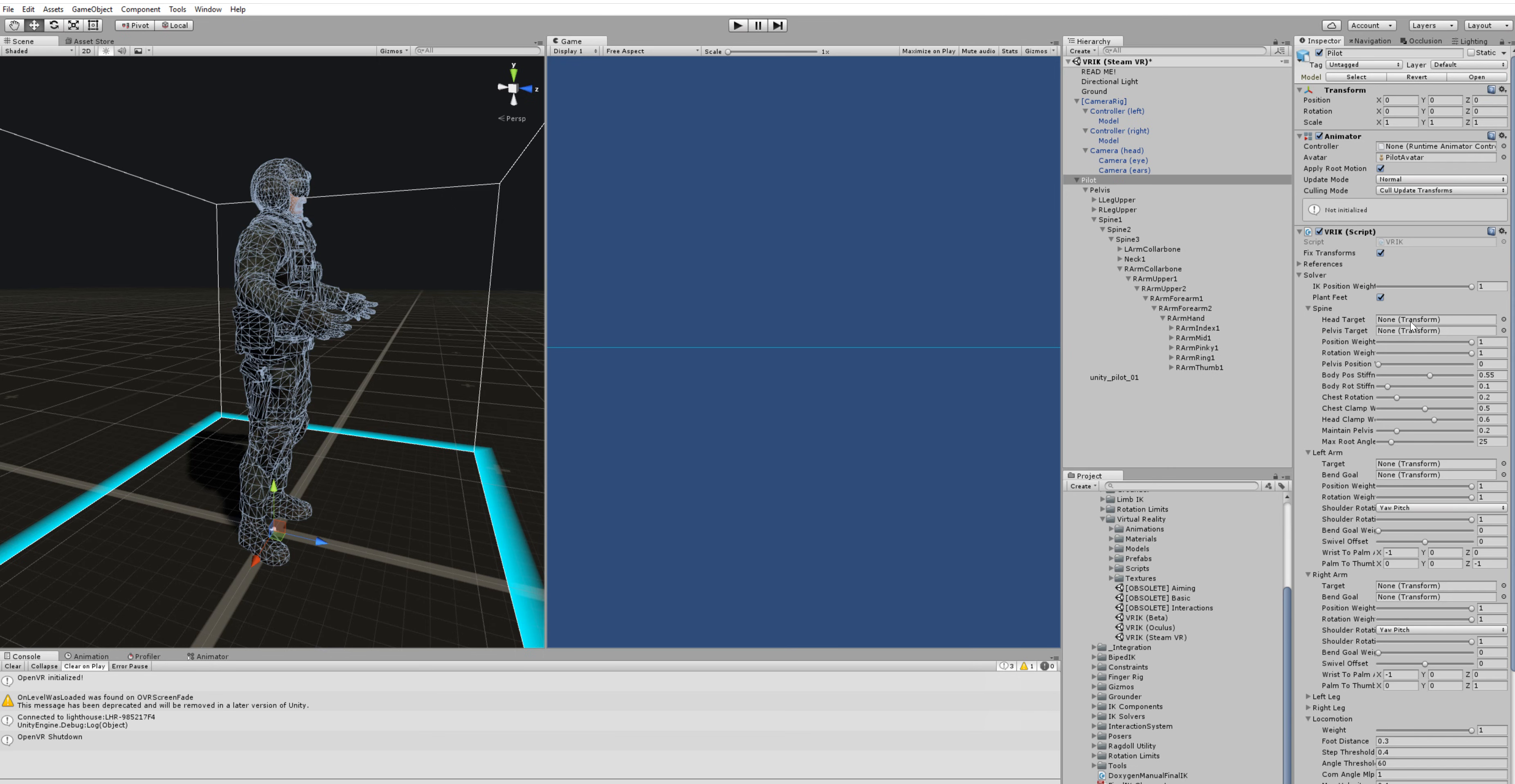Now you'll see that it doesn't have any targets assigned yet, so we're going to start by creating the targets. And to do that we just have to duplicate the head bone and the hand bones.